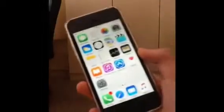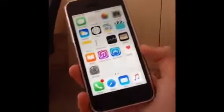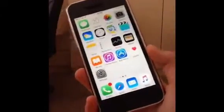Okay guys, so this is how to record your iOS 9 beta screen. First thing you want to do, I'm just going to show you that I'm running iOS 9.